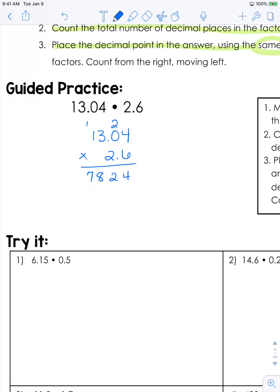Since we're moving over a place value, we're going to add that placeholder right here. Cross these out because we've used them. 2 times 4 is 8, 2 times 0 is 0, 2 times 3 is 6, and 2 times 1 is 2. Now we're going to add straight down. Notice I still have not done anything with the decimal yet.